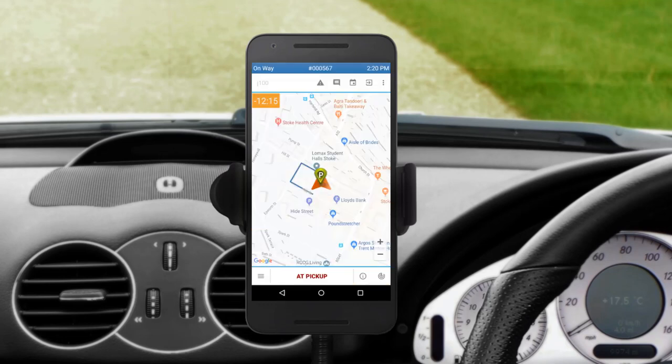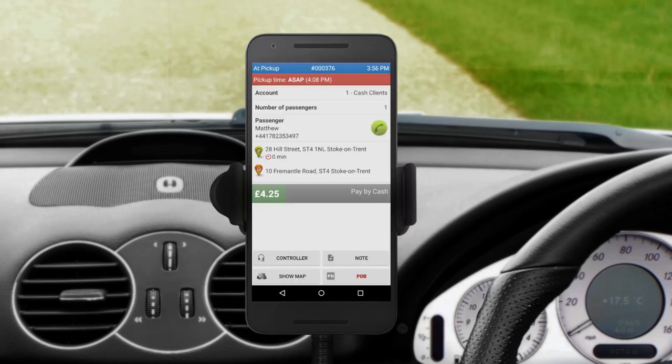When you arrive at the pick-up address, press and hold At Pick-Up. The customer will receive a callback from the office and a text message notification to say you have arrived. If the customer is late, waiting time will be calculated automatically in the app.